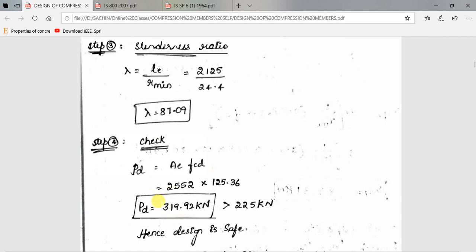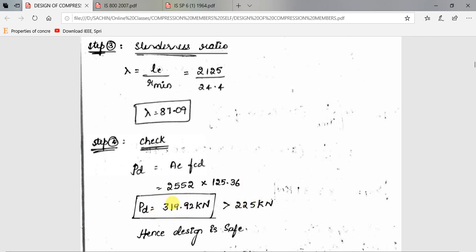Design compressive strength PD = 2552 × 125.36 = 319.92 kilo Newton. This means the single angle section ISA 150×115×10 can transfer a maximum compressive load of 319.92 kN. The load acting is only 225 kN. Since capacity exceeds the load, the design is safe.